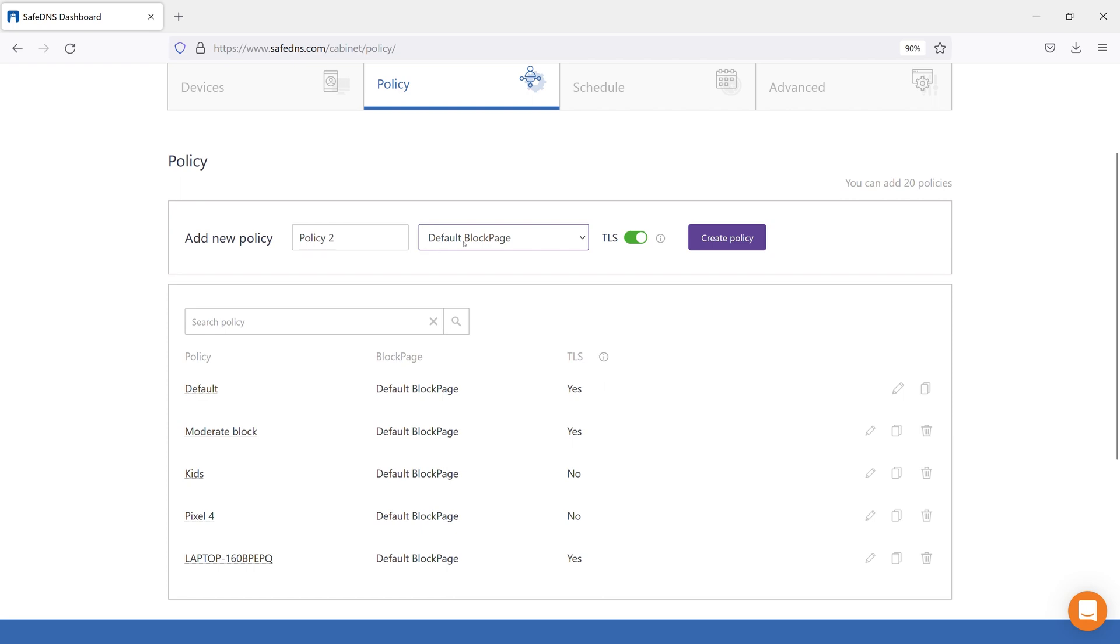Specify a name for the new policy, for example, Policy 2. Select the block page for this policy. By default, you have only one block page. We'll talk about creating them later.